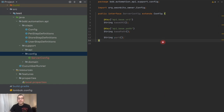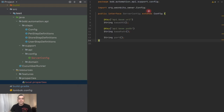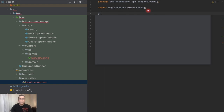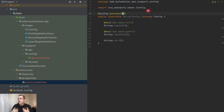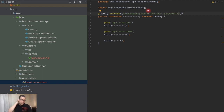Now I still need to tell Owner where this file is — how does Owner know I want to use the local properties file? I'm going to add another annotation called @ConfigSources, and inside curly brackets tell it where the file is. My file is on the classpath of my project, so I specify classpath:properties/local.properties. Now Owner knows exactly where it needs to map my file.